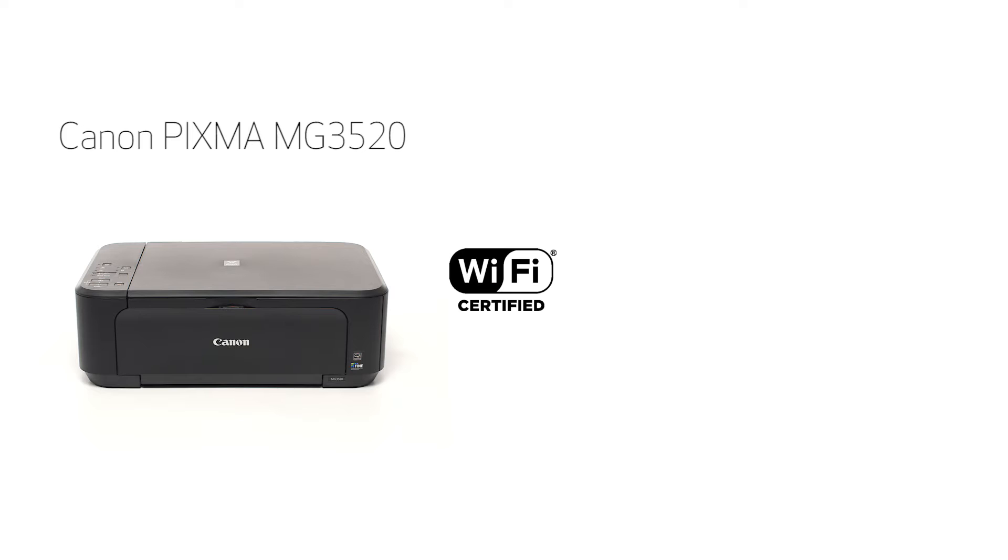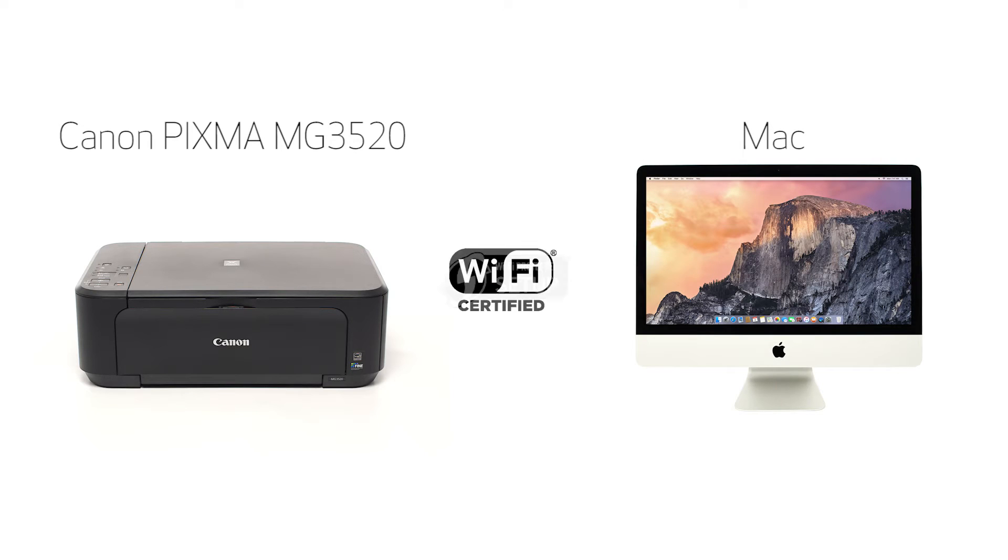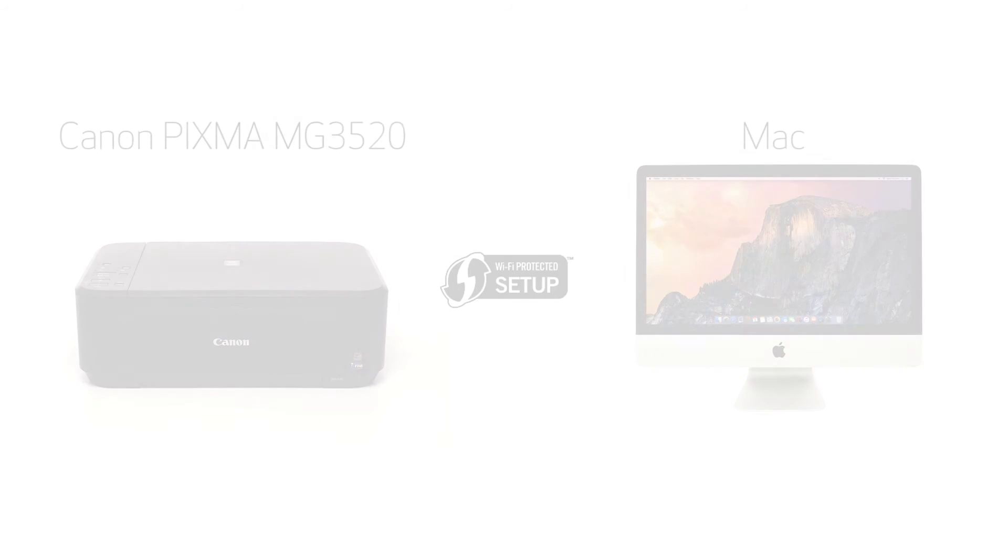In this video we'll cover how to set up the Canon PIXMA MG3520 on a wireless network using a Mac computer and Wi-Fi protected setup or WPS. Let's get started.